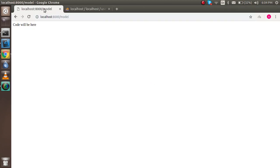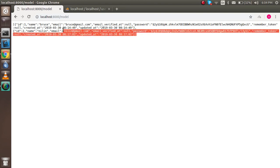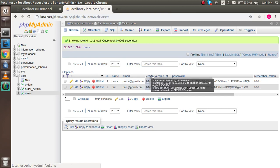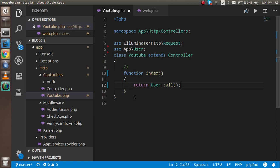Then you can see that you got two records here with ID 1 and 2, with Bruce and Nilin, and the two database records are here. With that, you can easily fetch your table data with the help of the model.